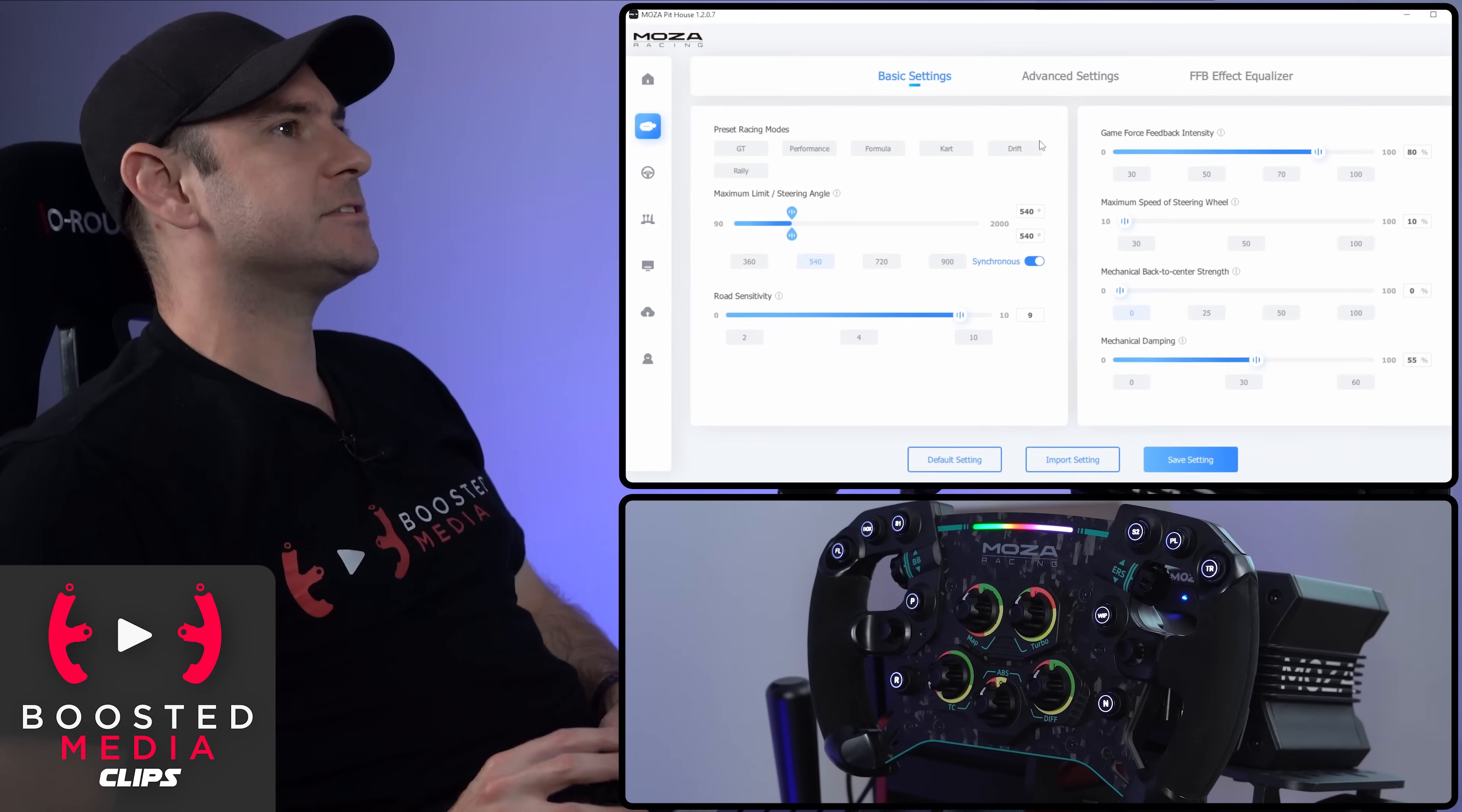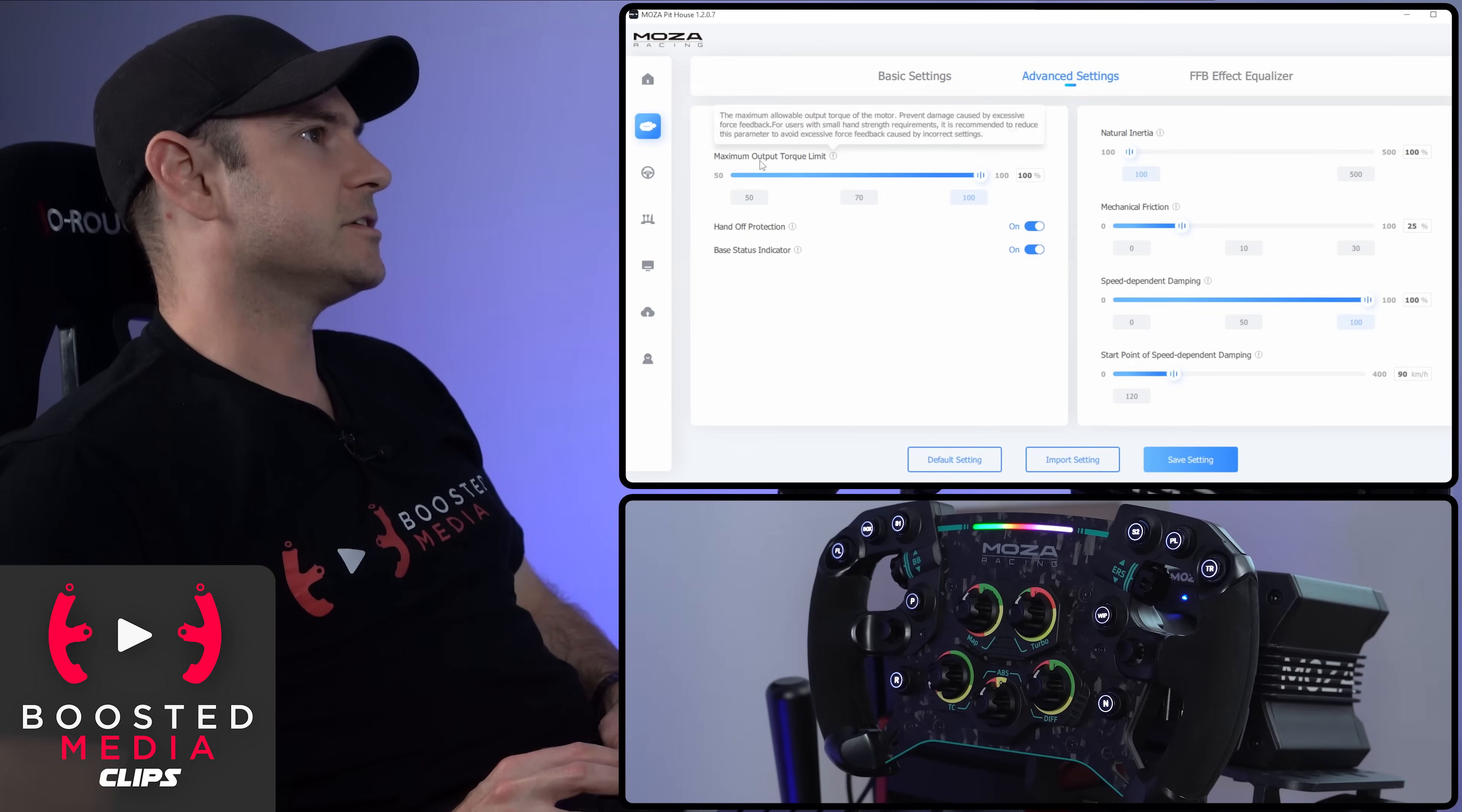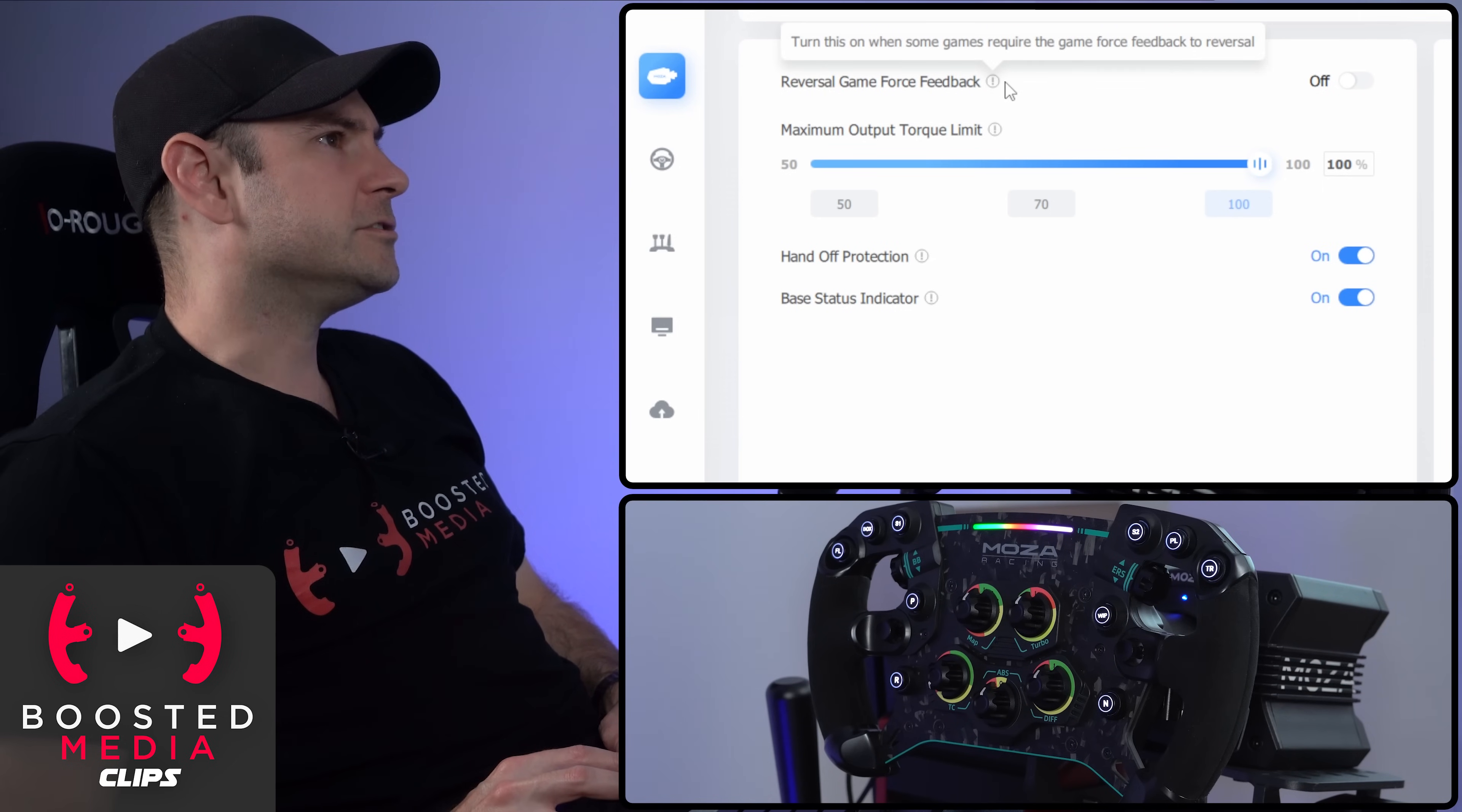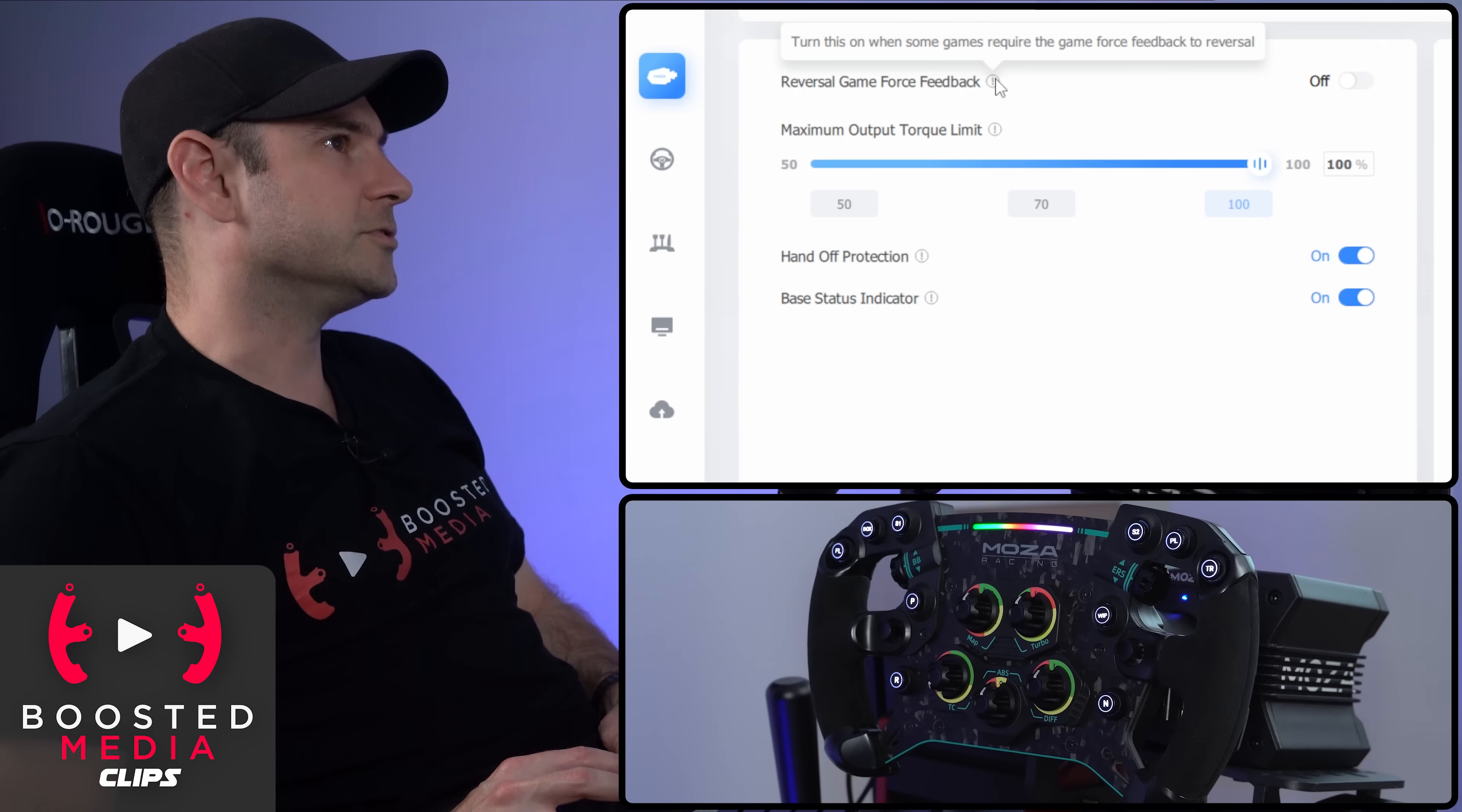That is all of our basic settings. Let's now click across to advanced settings. So reversal game force feedback. That's an interesting one. Turn this on when some games require the game force feedback to reversal.